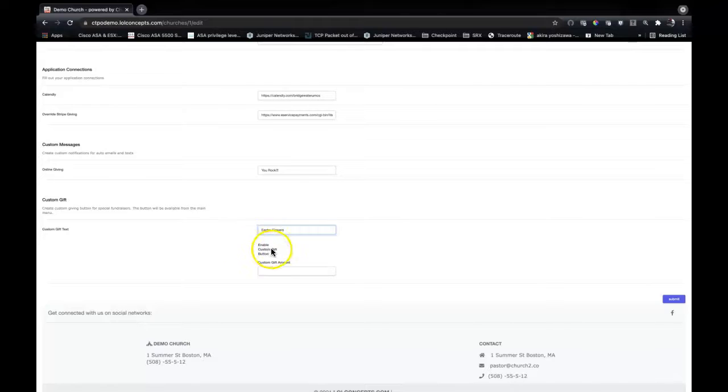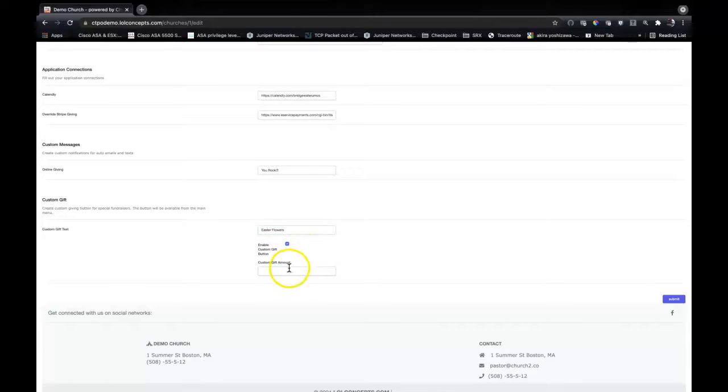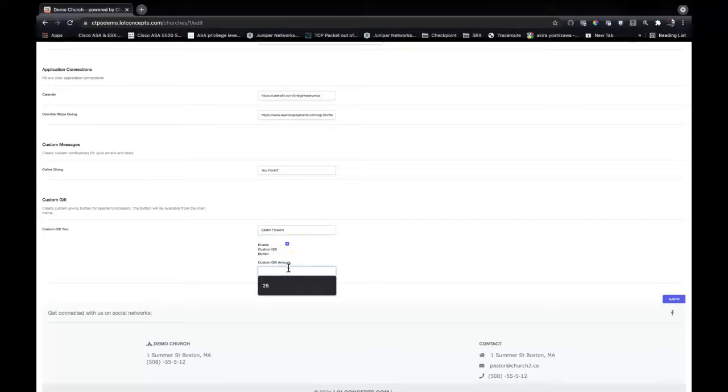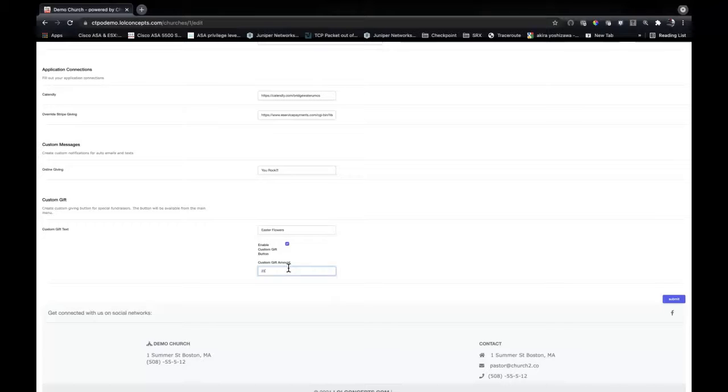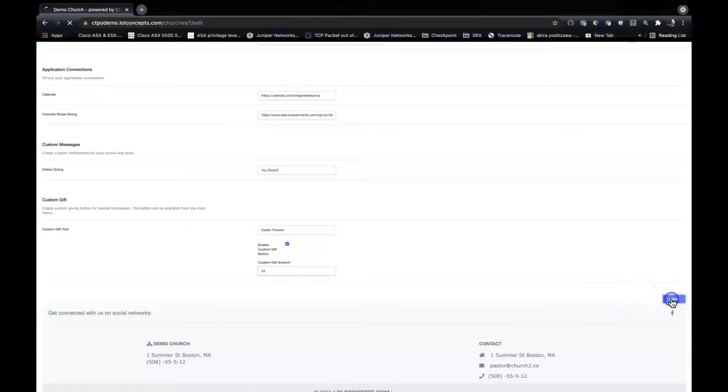So maybe this is your Easter flowers. Then we have to enable the button. We click that checkbox, see that it's checked. And then the amount - this will be a standard amount without decimal points or cents. Keep in mind that there is 2.9% plus 30 cents per transaction, so you might want to factor that in there. Let's say the Easter flowers are $20, but you might want to go $23 to cover the costs and all that. And then you submit it.